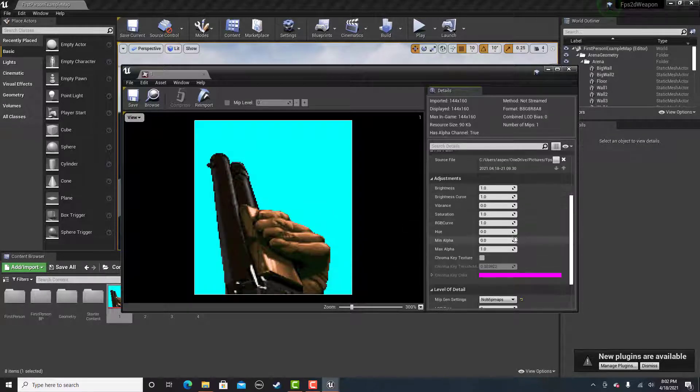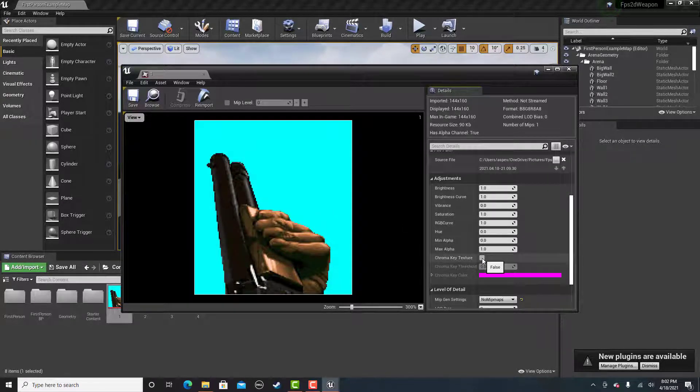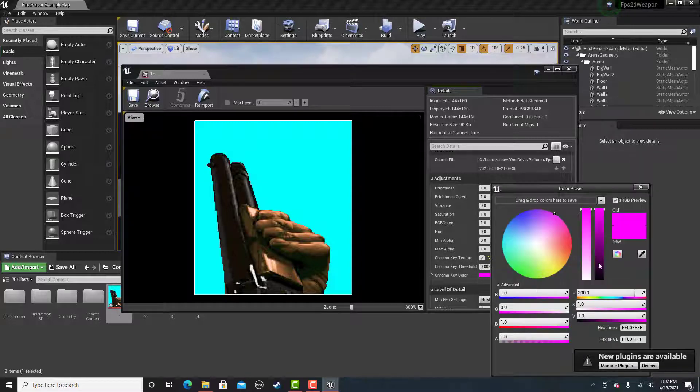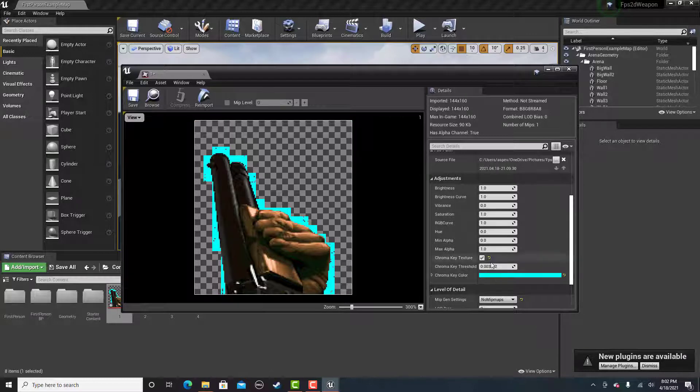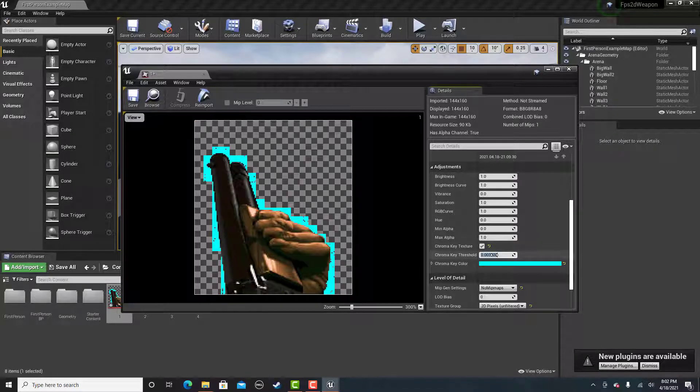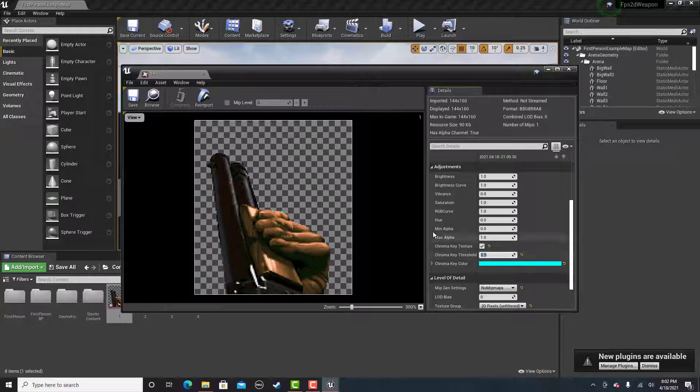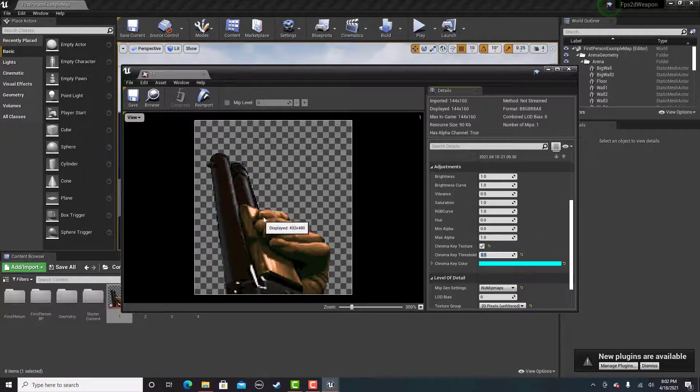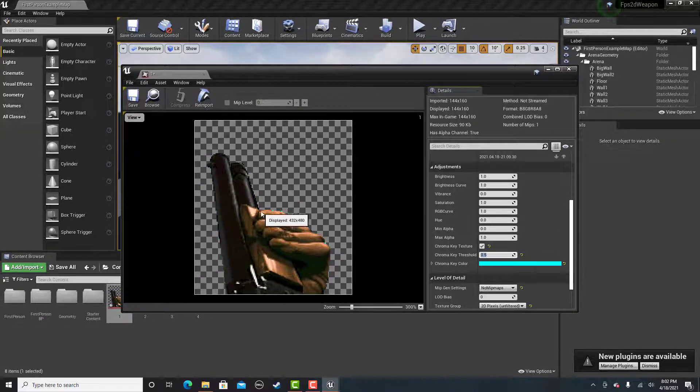Then you're going to go to the chroma key texture and select it and then use the eyedropper tool to select the background and then set this to a value like 0.5 that will get rid of the blue pixels.